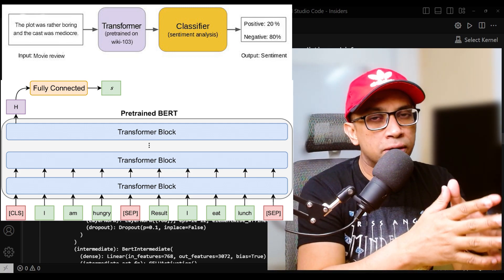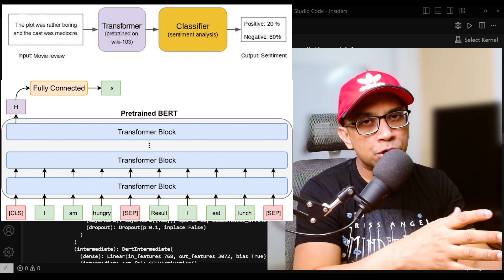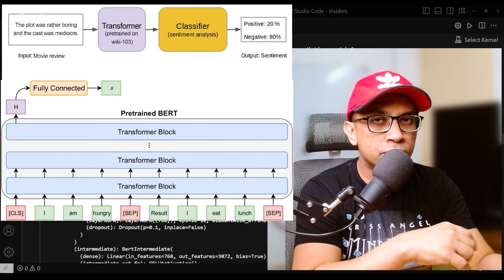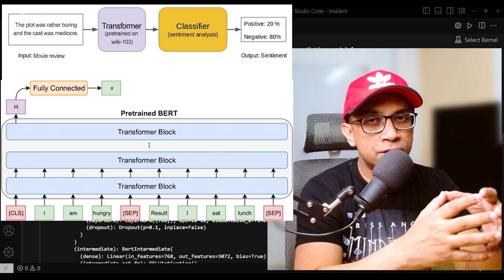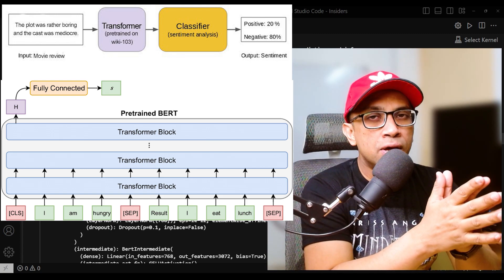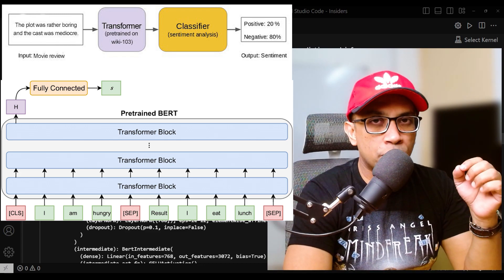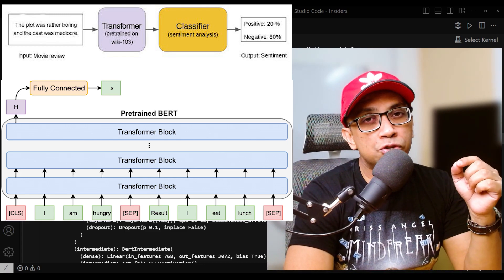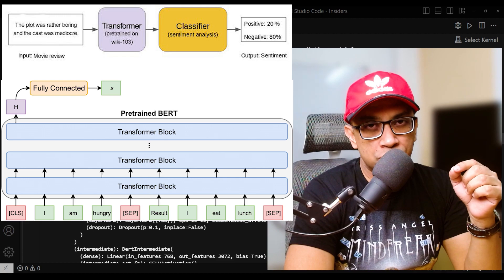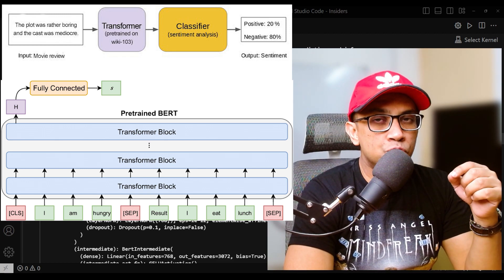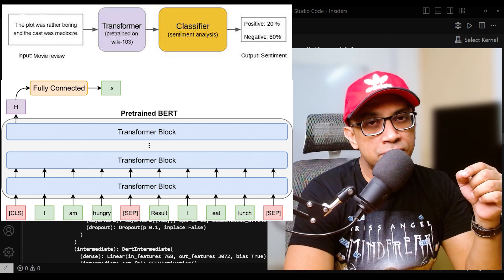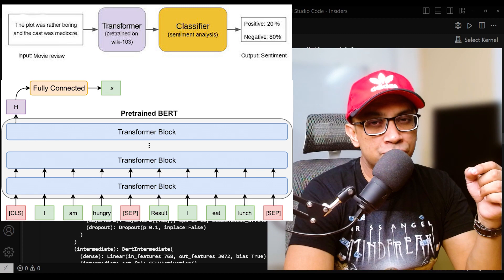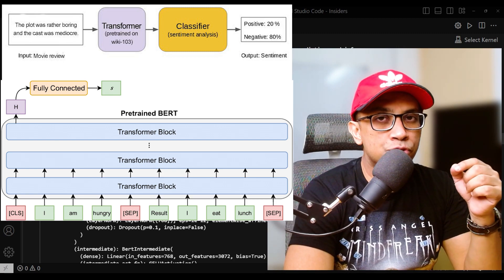like what we are using here, BERT for sequence classification, the CLS token—short for classification—serves as a special token that is prepended to the input sequence.